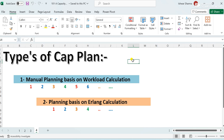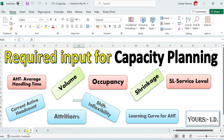Workload is the total volume multiplied by the handling time — once we multiply volume and AHT, it results in workload. So first we calculate workload-based planning, and another way is Erlang calculation-based planning. There is a theory of Erlang on the basis of which we plan capacity. So in today's video, I have covered in short the capacity planning definition, types of capacity planning, and the required inputs for capacity planning.